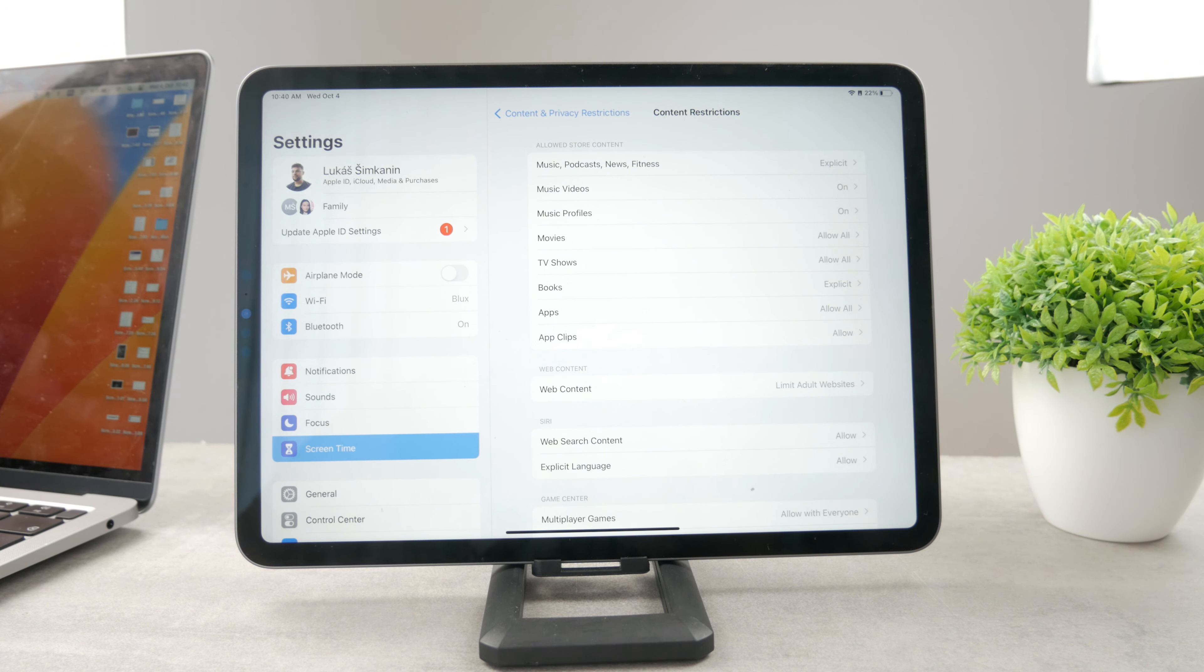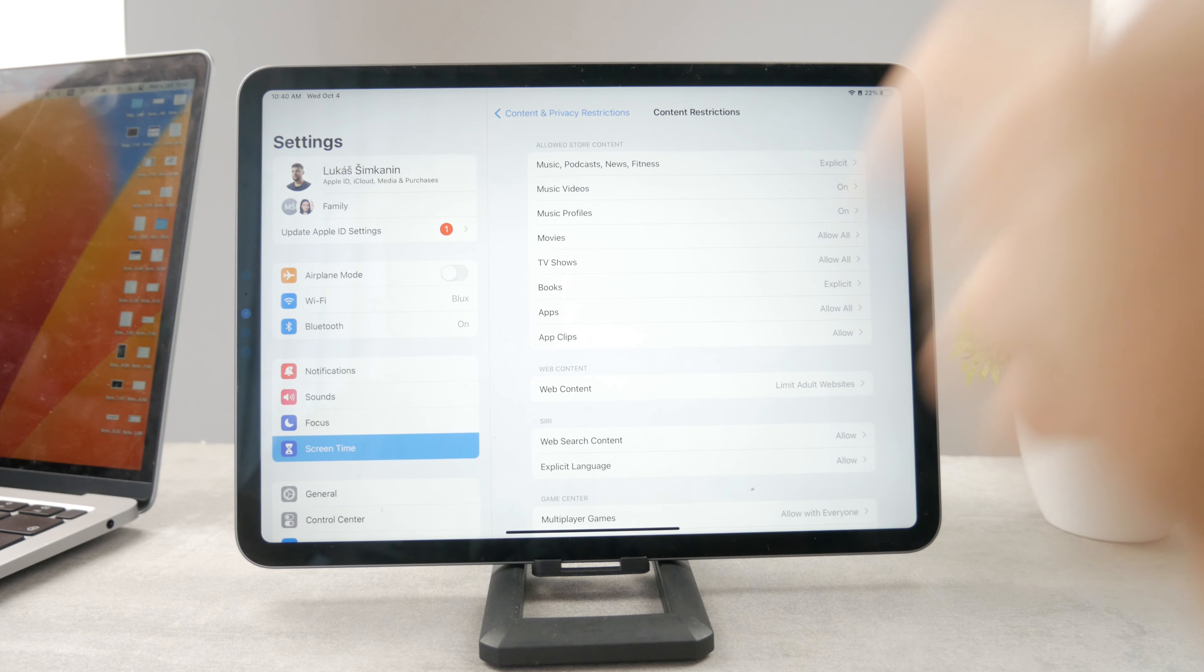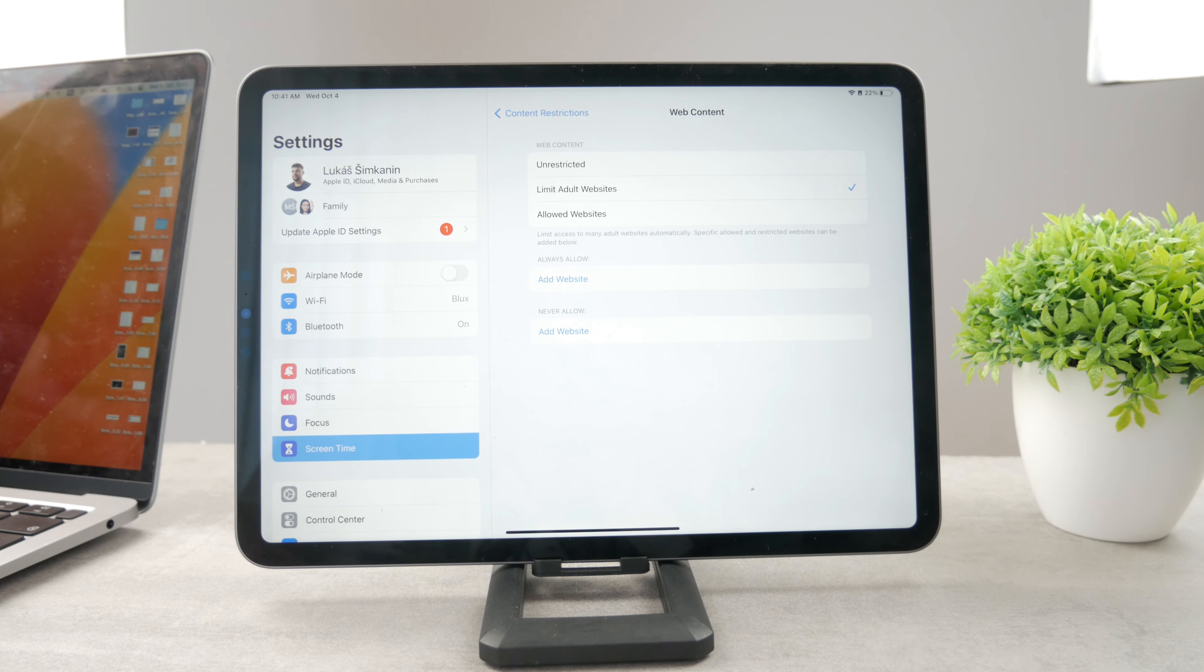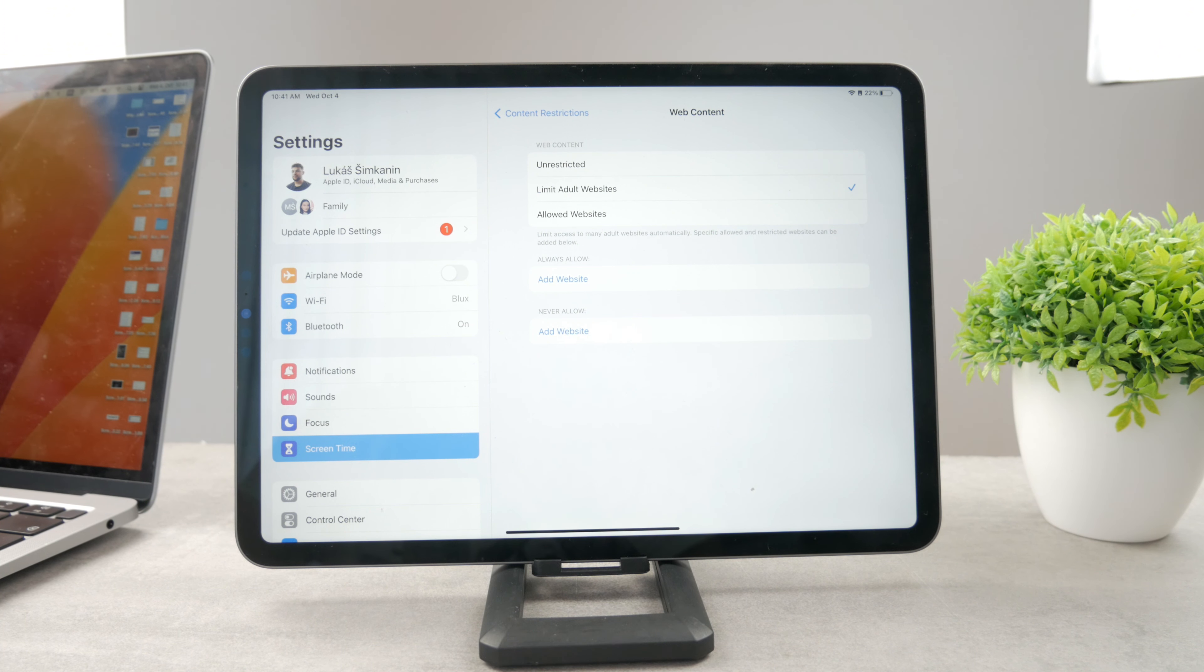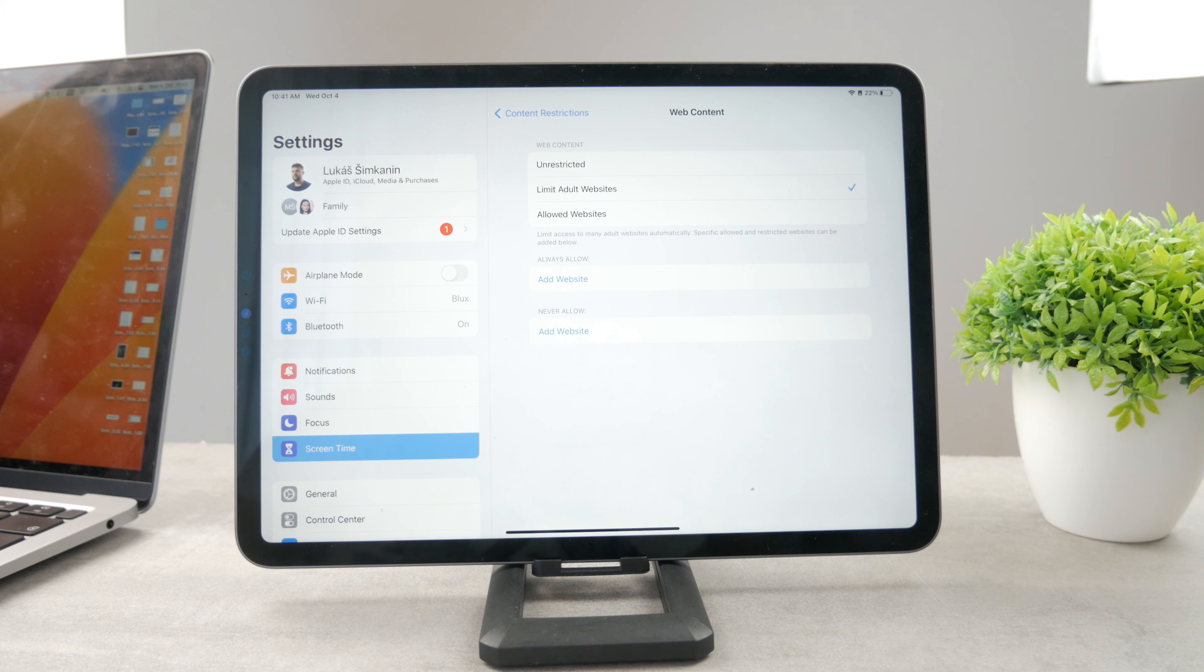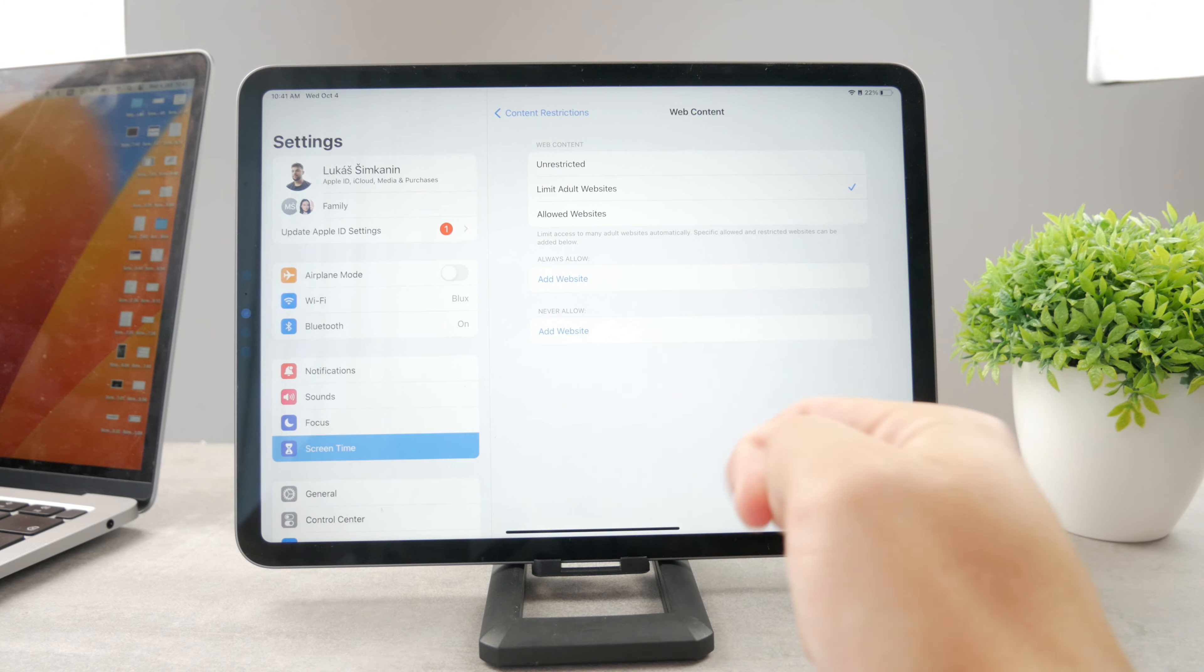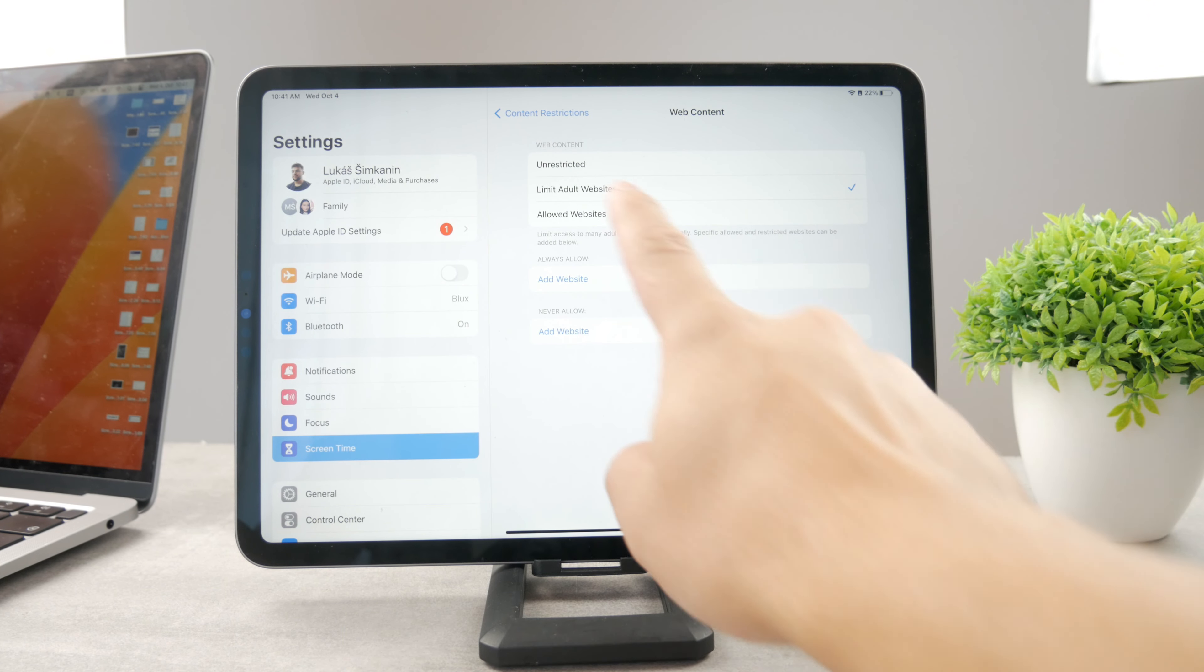There's also the web and series content, but inside of the web content you have options. So you either have it unrestricted, or you just limit adult websites altogether, or you just choose allowed websites and those which are going to be never allowed. So you can add websites to these sections if you want.